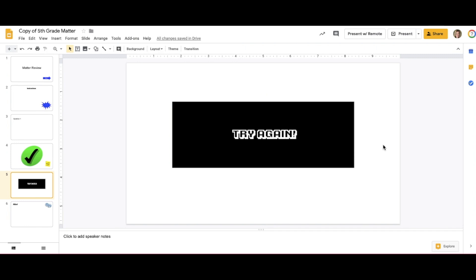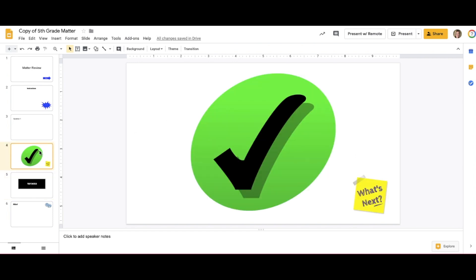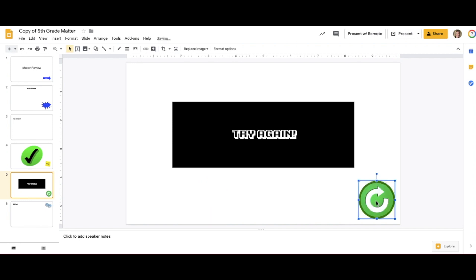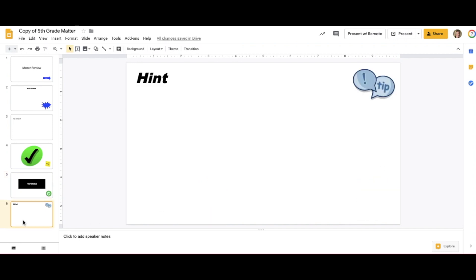Next we will need to insert navigation buttons to bring students to the next question if they are right and back to the question again if they were wrong. And this button is going to bring students back to the question to try again. I have also included a hint button if they get the answer wrong the first time. You can continue this process for however many questions that you would like.